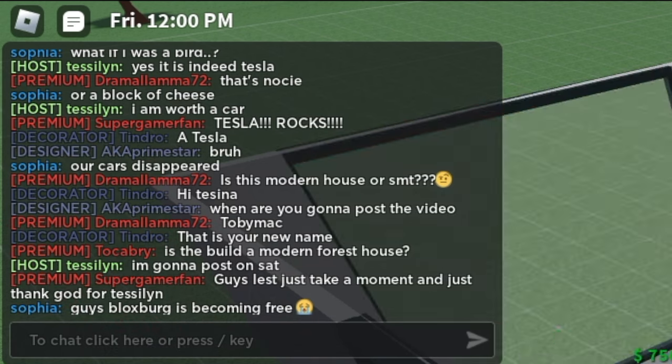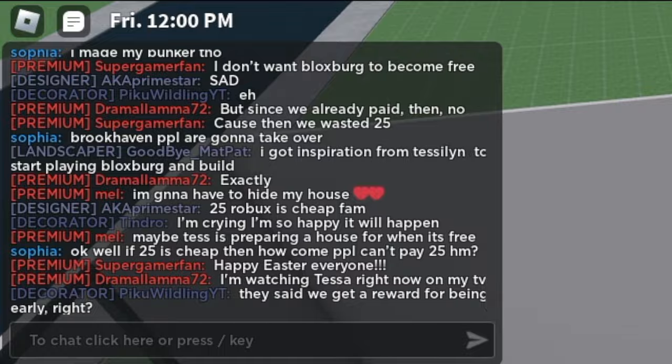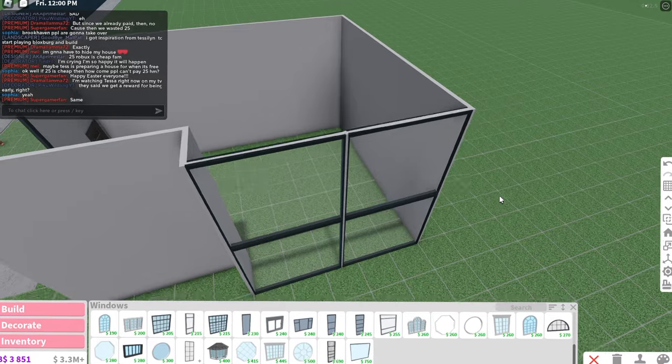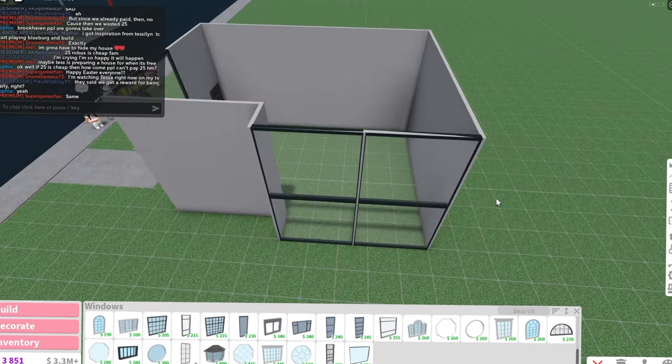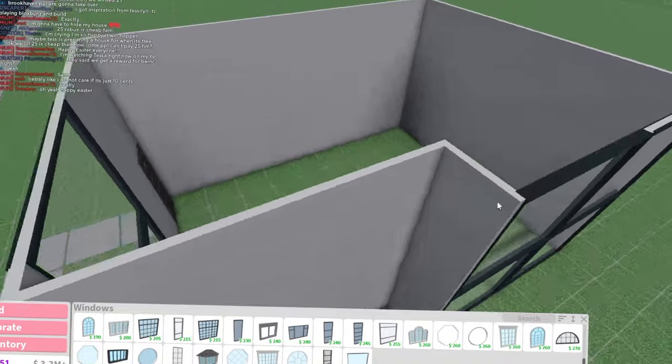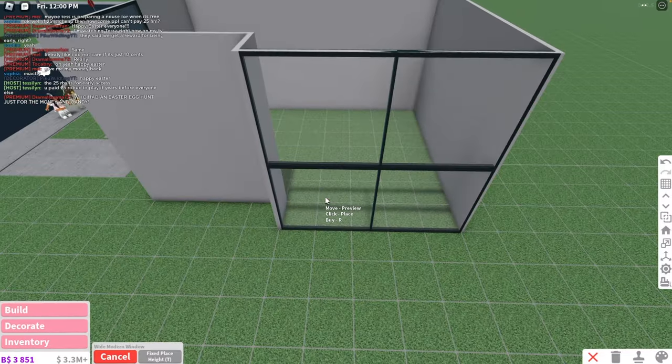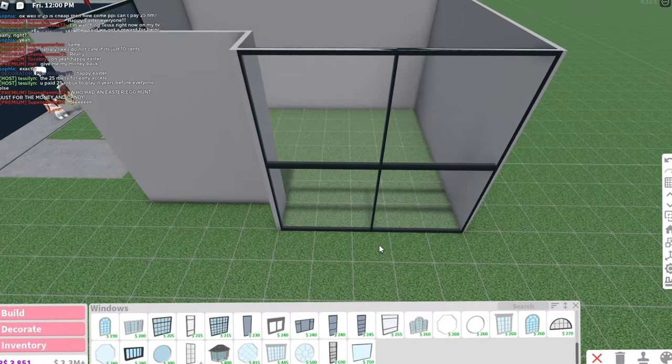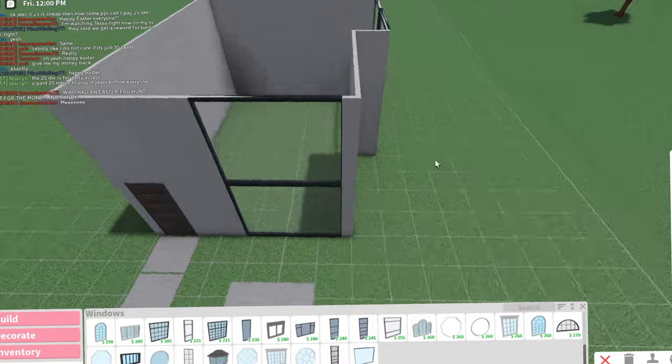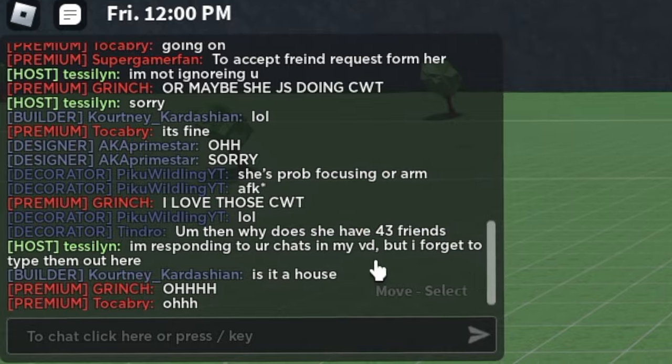Guys, Bloxburg is becoming free. It is indeed. Then you wasted 25 Robux, but you didn't though. Because then you got to play it before the people who didn't have Robux or didn't want to buy Bloxburg. Whenever Bloxburg becomes free, you'll get rewards for it. Obviously, it's not money, but you still get something within the game.